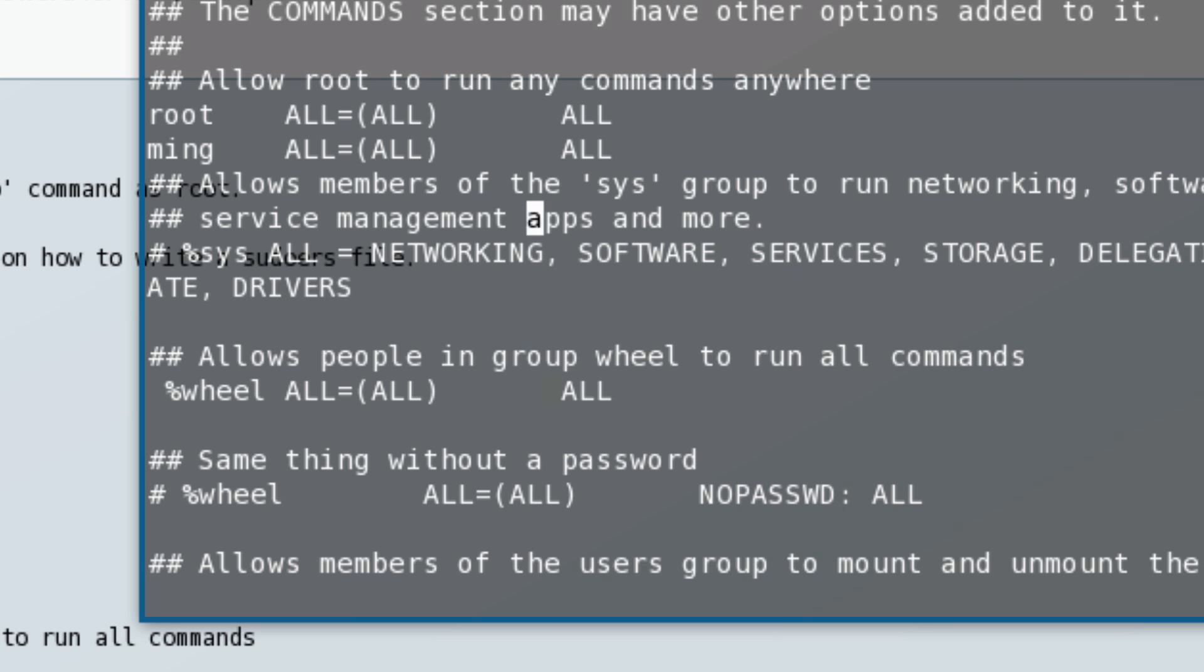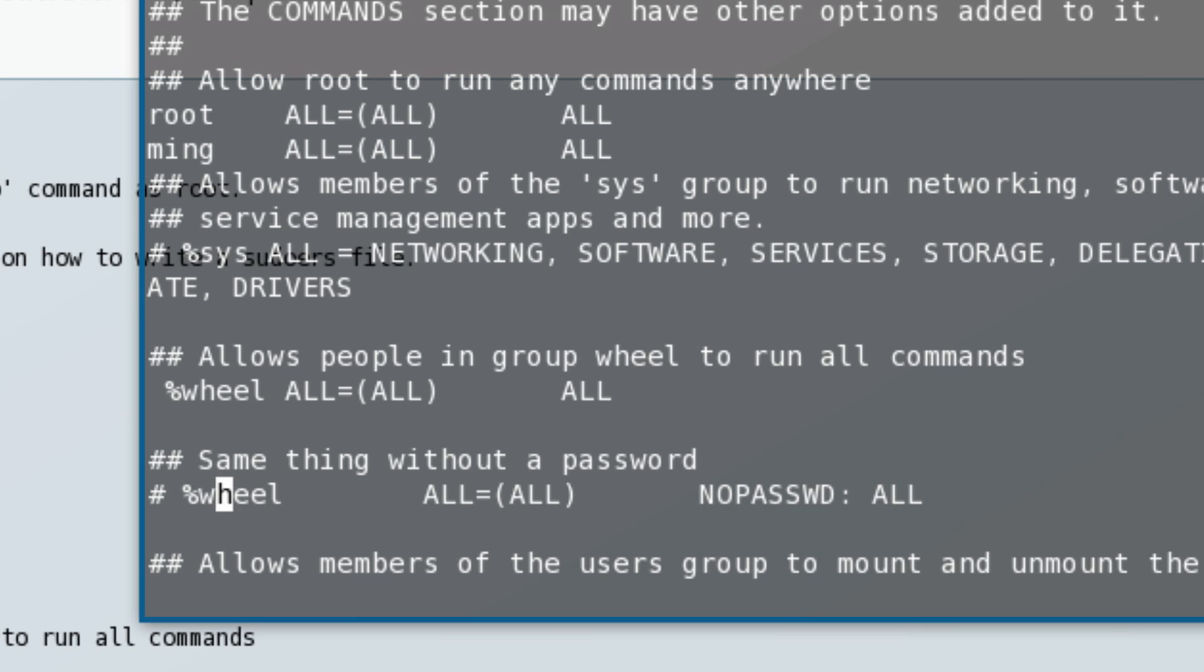This means you allow users to execute and run the sudo command. This is the same thing - it allows users to run the sudo command, but this one doesn't require a password. This one requires a password and confirmation when you type in the commands, which I found is a bit safer.